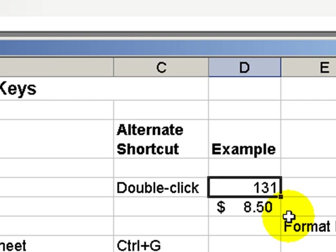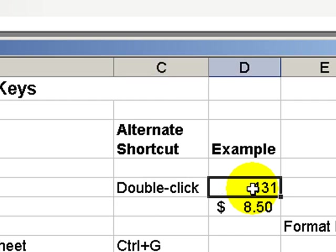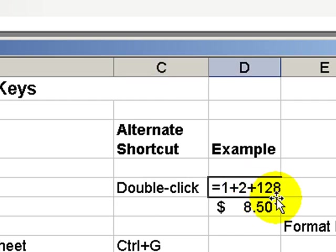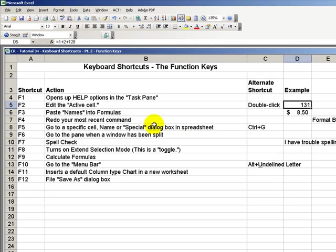And the equivalent to that is double-clicking. Double-clicking or F2 are the same. And if I choose not to make any further changes, I can use Escape to return to normal.